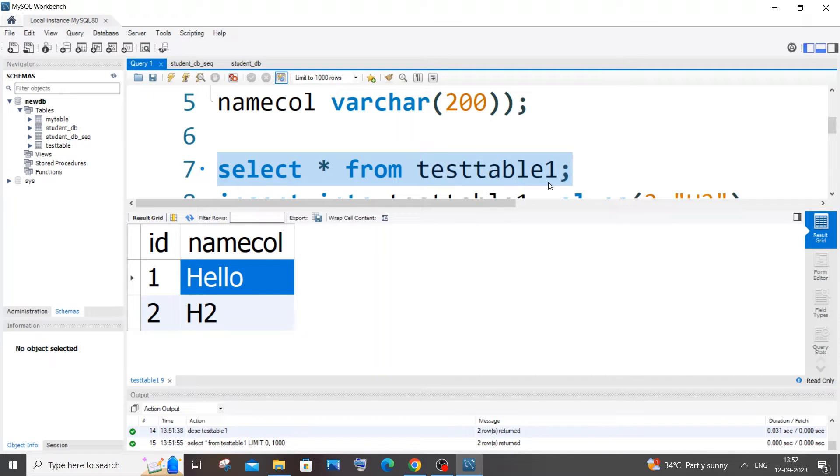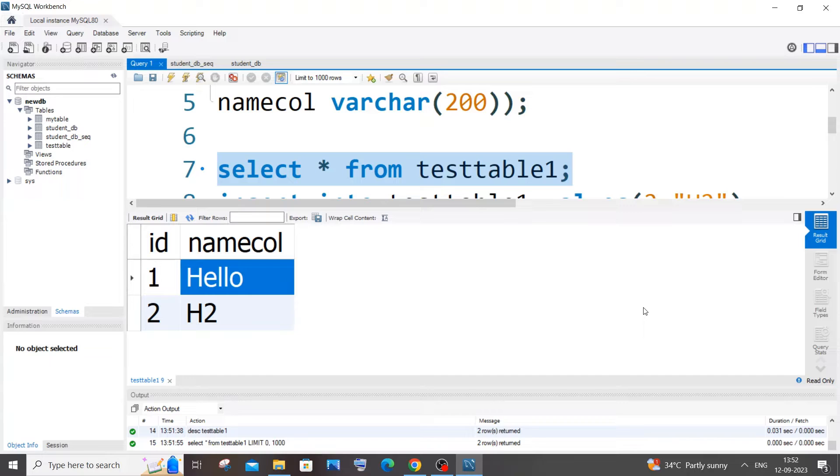Hi everyone, in this video I'll be showing you how to solve this issue: unable to edit the value present in your table in MySQL.